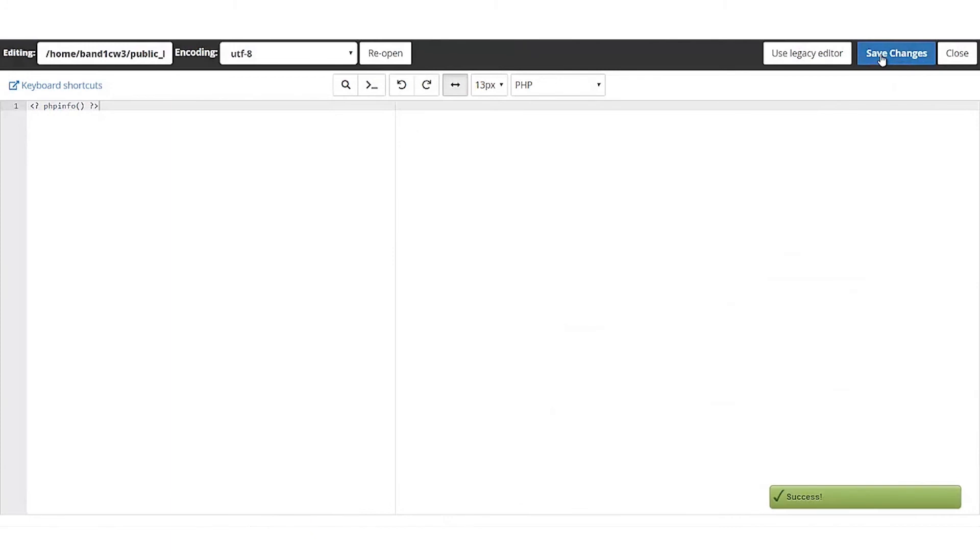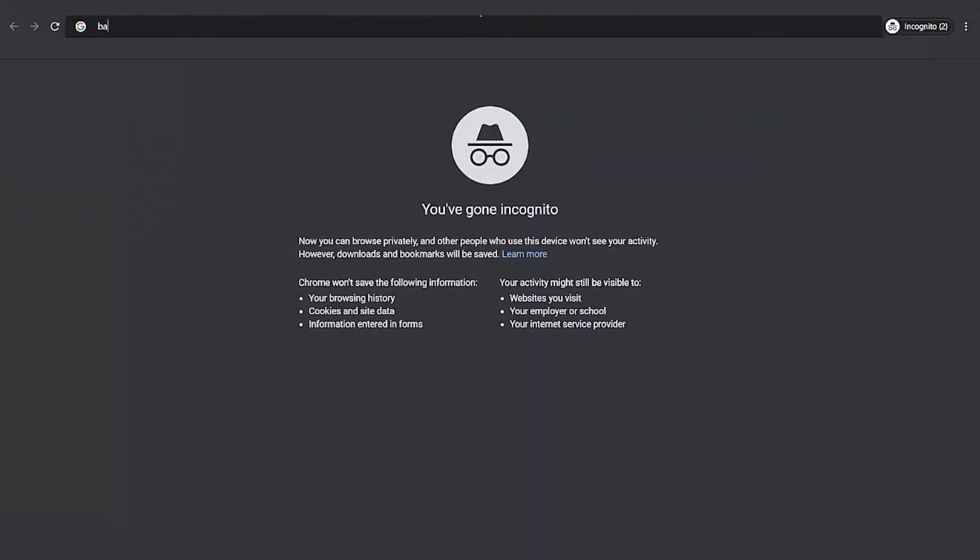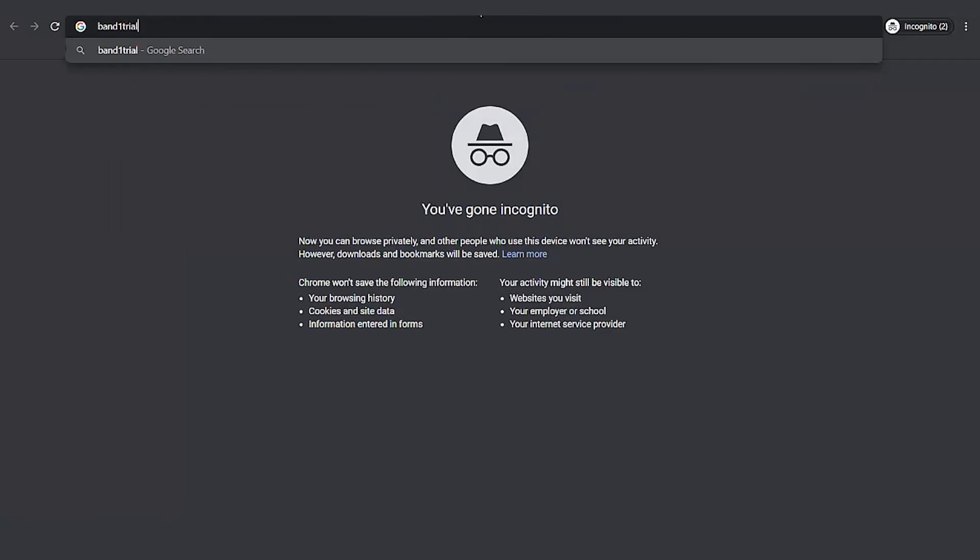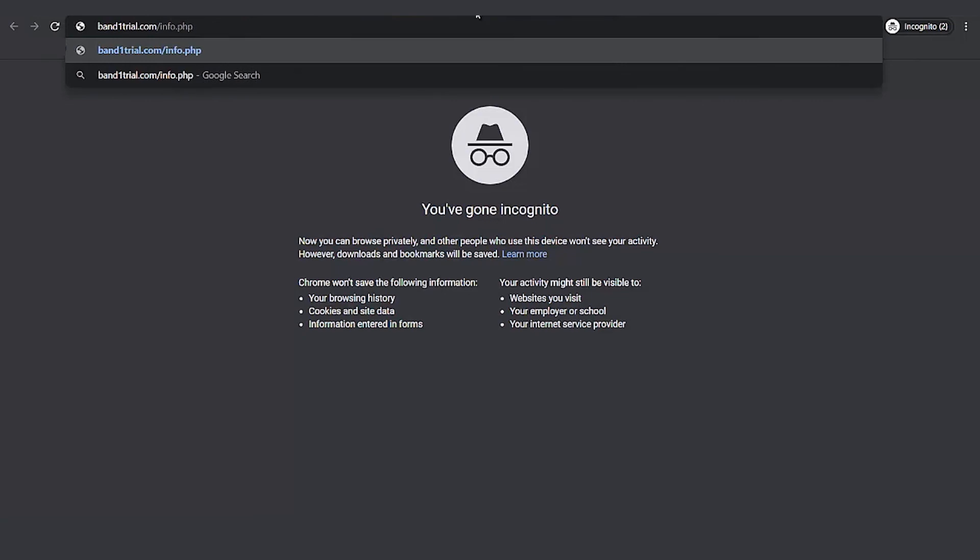Once you save the file, you can run it by entering the domain name followed by /info.php. You will see the newly updated PHP version.